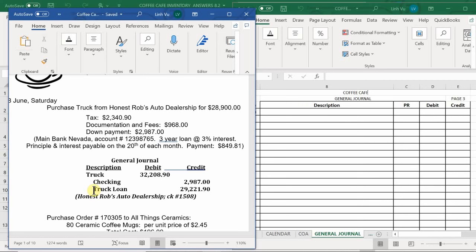Main Bank of Nevada, account number 12398765, approved us for a three-year loan at 3% interest, with principal and interest payable due on the 20th of each month. The monthly payment is $849.81. If you use Excel and take the loan amount, process 3% interest over three years, and divide by 36 payments, you get approximately $849.81.